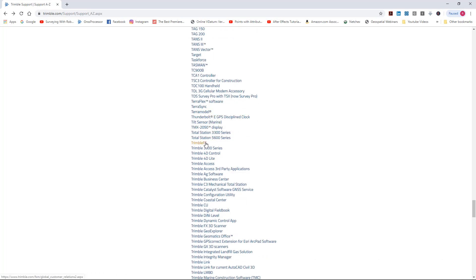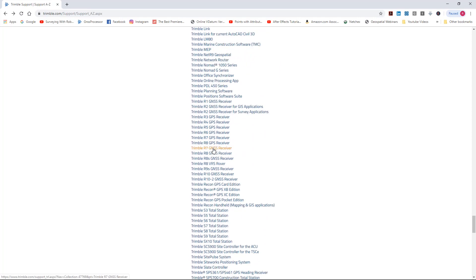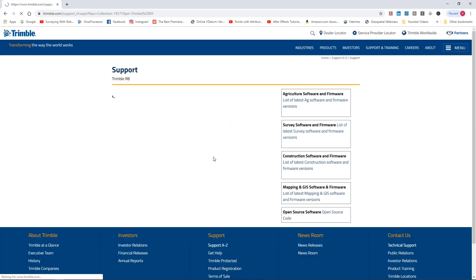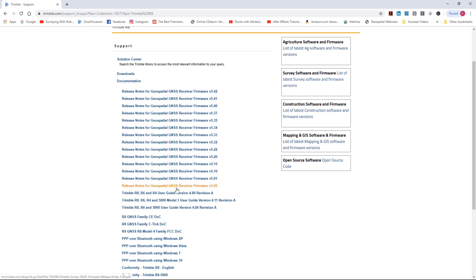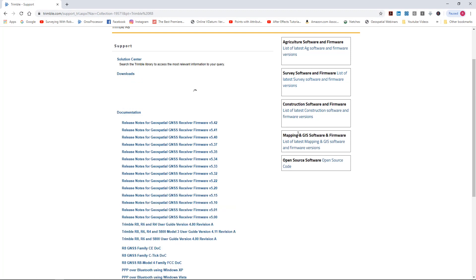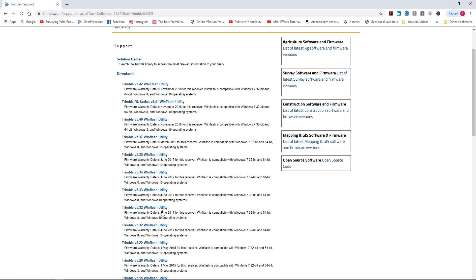There's some Spectra Precision stuff in here, Cara model stuff, and just tons of items. Here's the receiver section - let's say you've got an R8 GNSS receiver and you want to update the firmware. You go to Documentation and it takes you to the release notes for the firmware so you can see if you're eligible. You can go to Downloads, and there's the WinFlash utility - notice it'll show a date, November 18th, meaning your warranty has to be from 2018 to be able to use it.